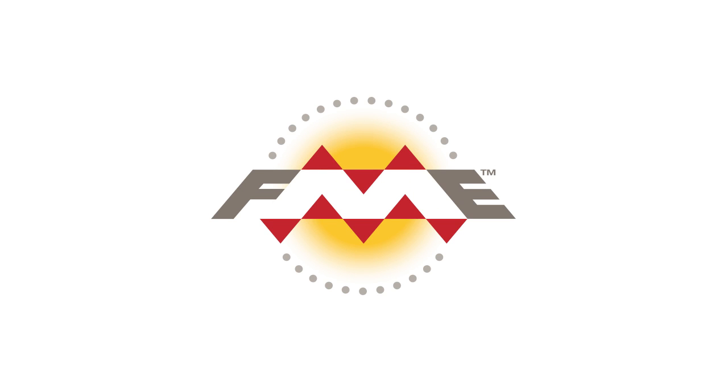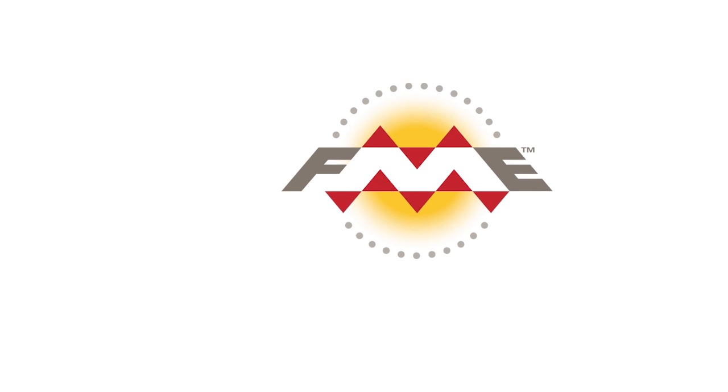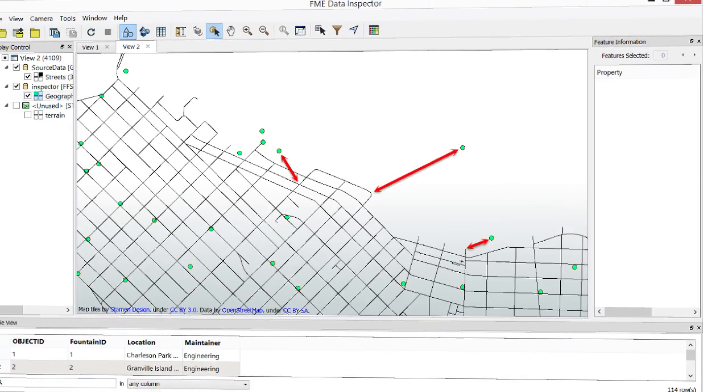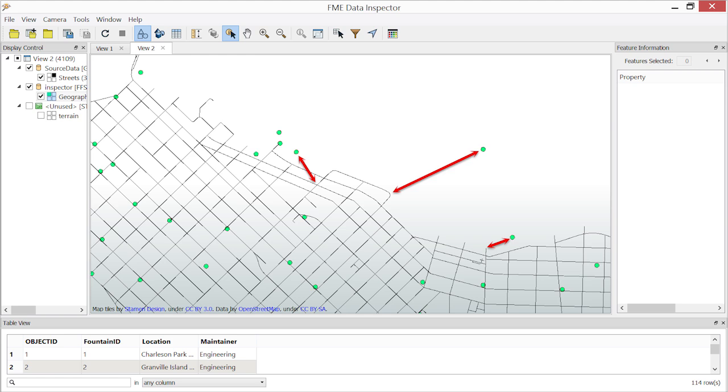The following example will show how to use GeoDatabase functionality to update an existing GeoDatabase with an edited shapefile. The Parks Department maintains a dataset of drinking fountains in a file GeoDatabase format.